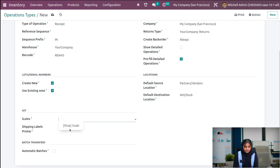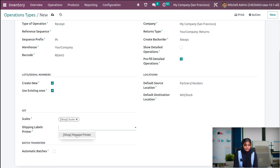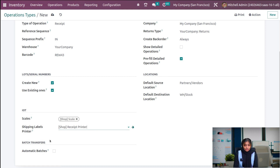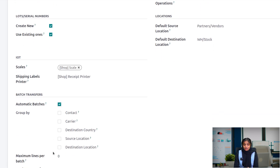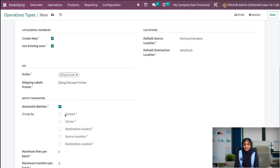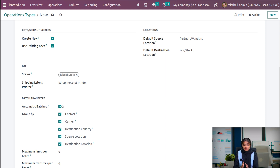Here you can use the scale as shop. You can also give a shipping labels printer. And if you want to create automatic batches, enable the automatic batches feature. If you enable grouping by contact, carrier, destination, source location, or destination location, you can group these batches on those features.